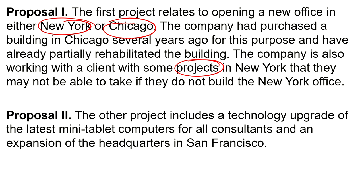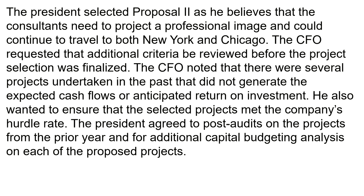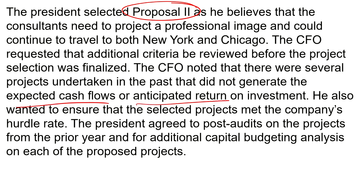Proposal two includes a technology upgrade — the latest mini tablet computers for all consultants — and an expansion of the headquarters in San Francisco. The president selected proposal two, believing consultants could project a professional image and continue to travel to both New York and Chicago. The CFO requested that additional criteria be reviewed before the project selection was finalized, noting past projects did not generate expected cash flows or return on investment, and wanting to ensure projects met the company's hurdle rate.